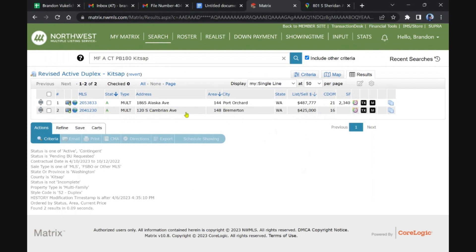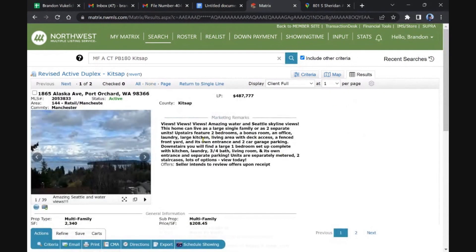We've reviewed this one on Cambrian a couple times. It just keeps coming back on. It won't finance with FHA, so I think that's holding it up. But let me just take a quick look.